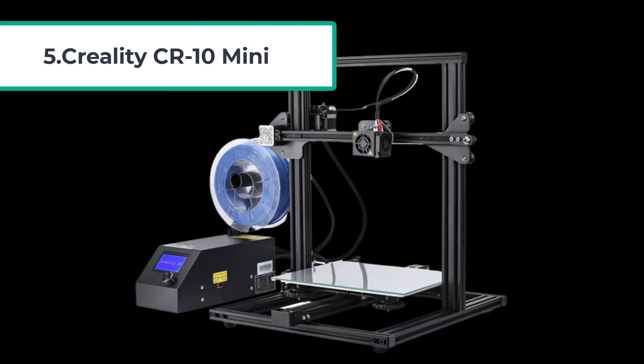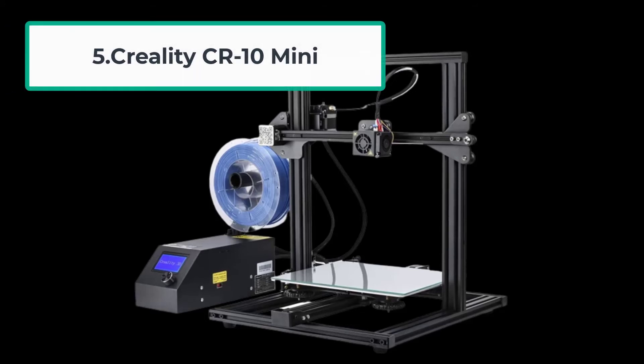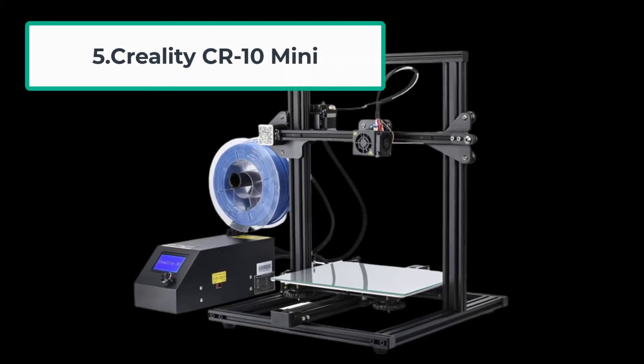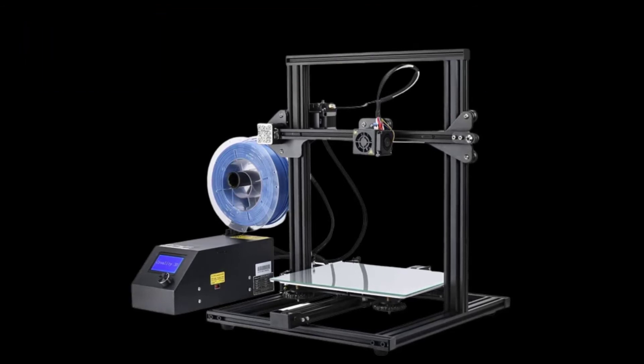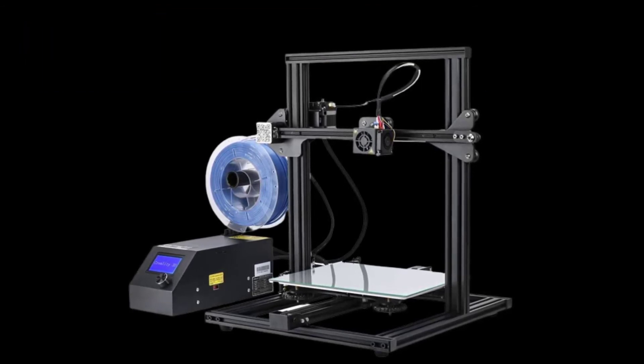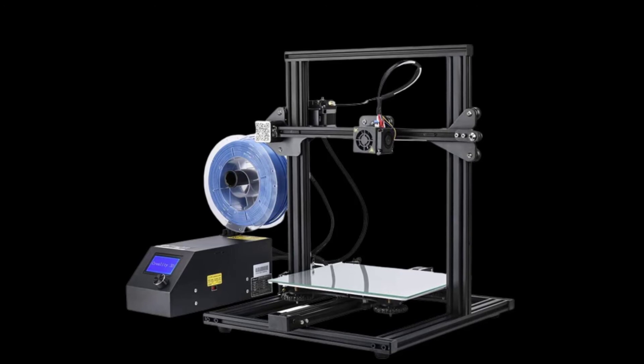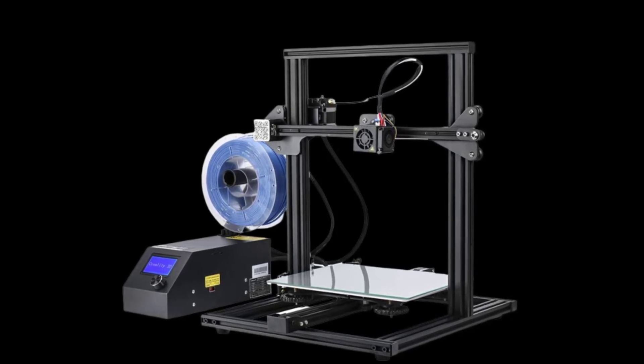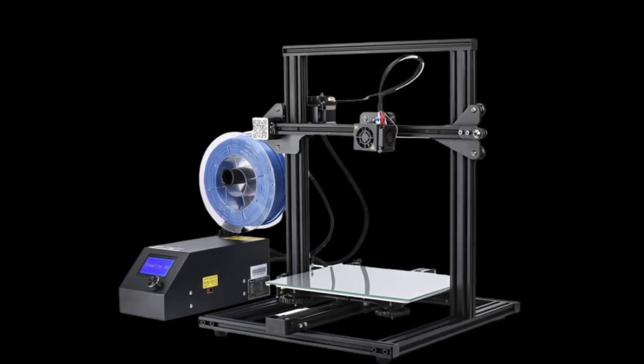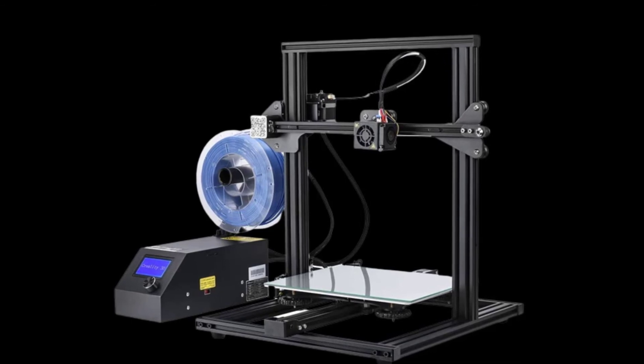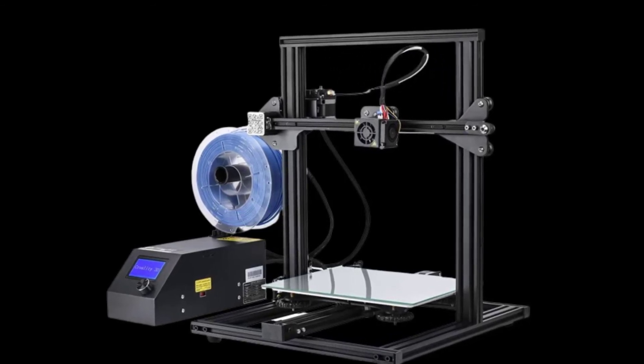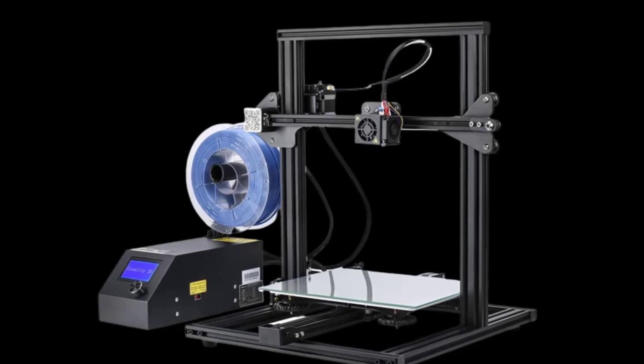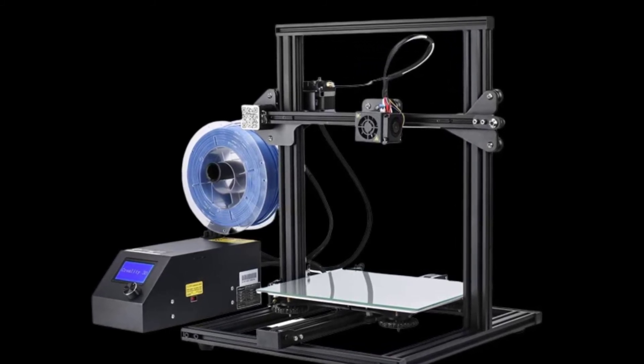At number five, Creality CR10 Mini. Creality CR10 Mini is a superb 3D printer from the makers of Creality. CR10 Mini has the capability of resuming printing effortlessly. With the help of the upgraded control board capacity, can continue the work after a power outage. The all-aluminum frame is durable and sturdy. It provides you with a product that can work for years together.